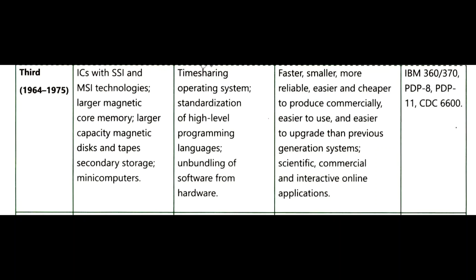The time period of third generation computers is 1964 to 1975. Basic components are ICs, which means integrated circuits with SSI (small scale integration) and MSI technologies, larger magnetic core memory, larger capacity magnetic disk and tapes, secondary storage devices, and minicomputers. Software used are time-sharing operating systems, standardization of high-level programming languages, and unbundling of software from hardware. They are faster, smaller, more reliable, easier, cheaper, and more commercially accessible than previous generations. Examples include IBM 360 and 370, PDP 8, PDP 11, and CDC 6600.